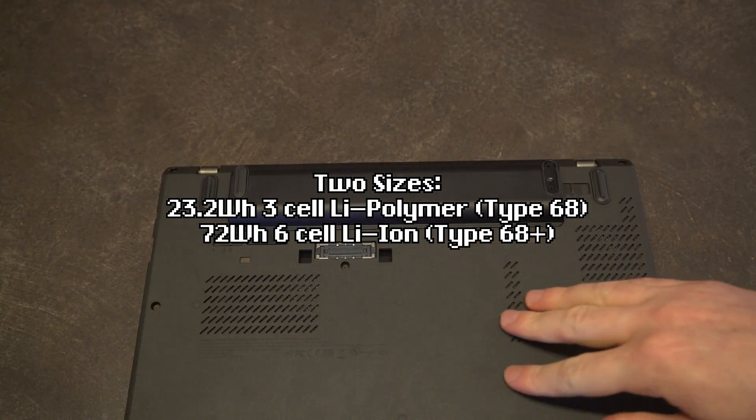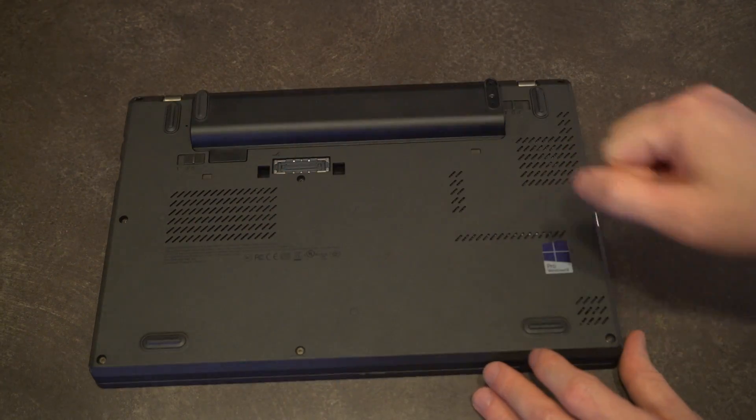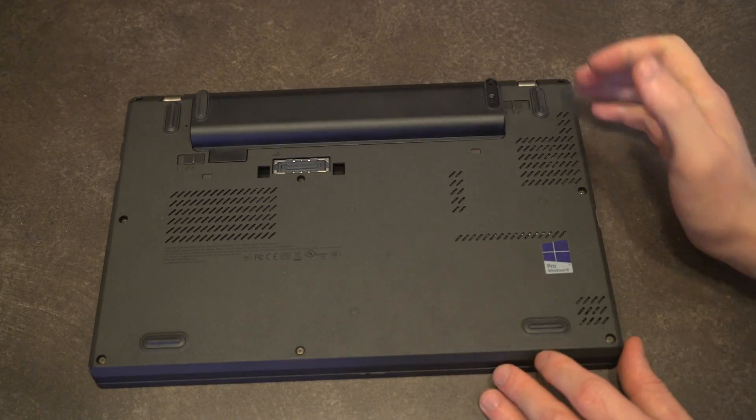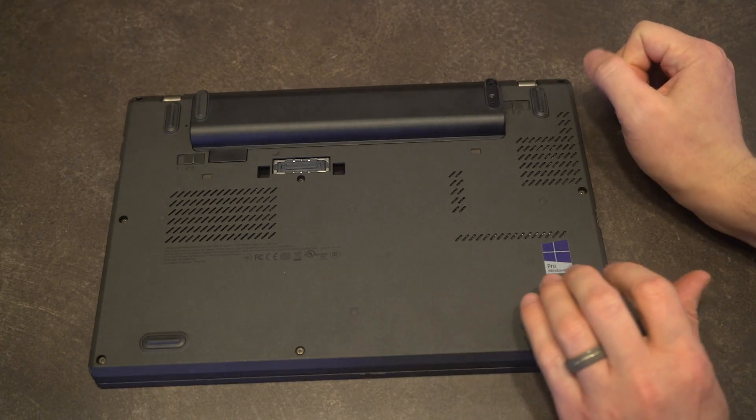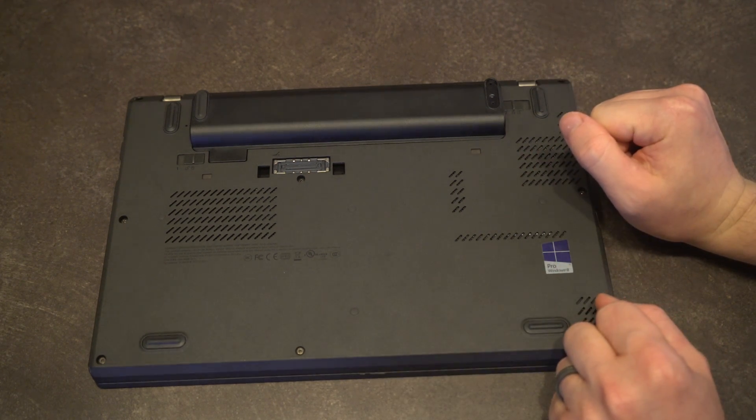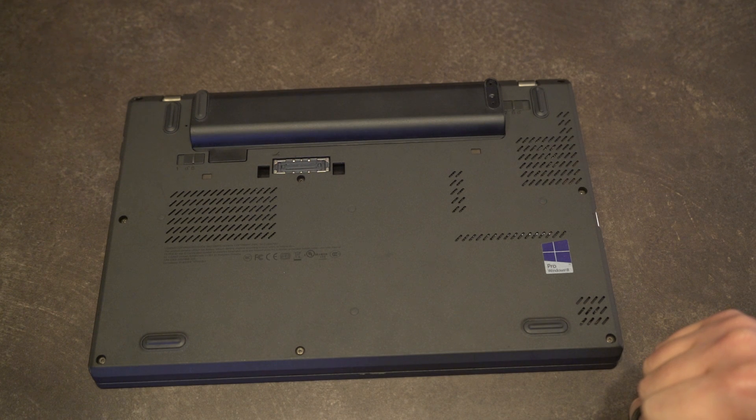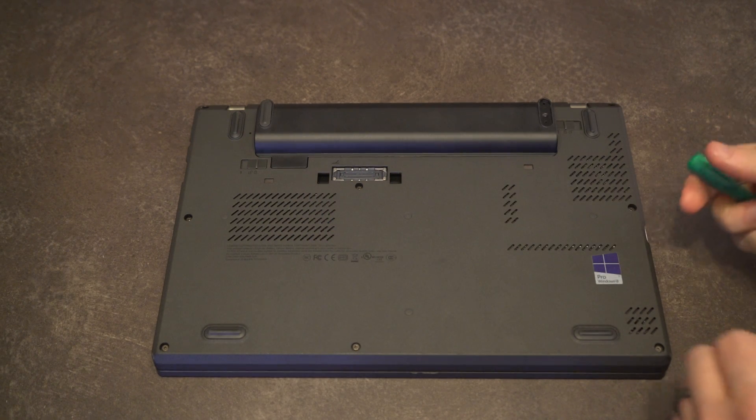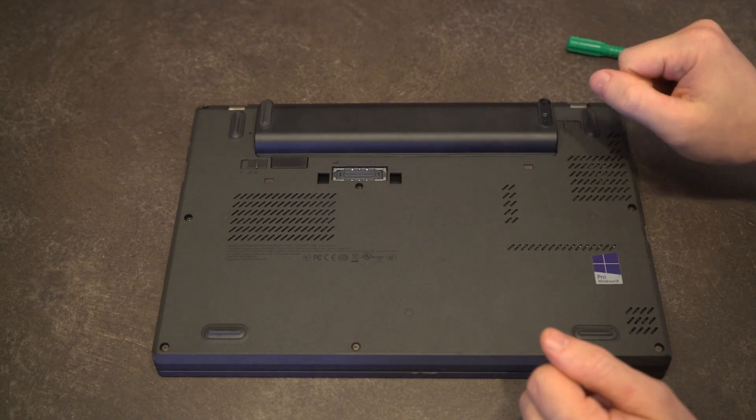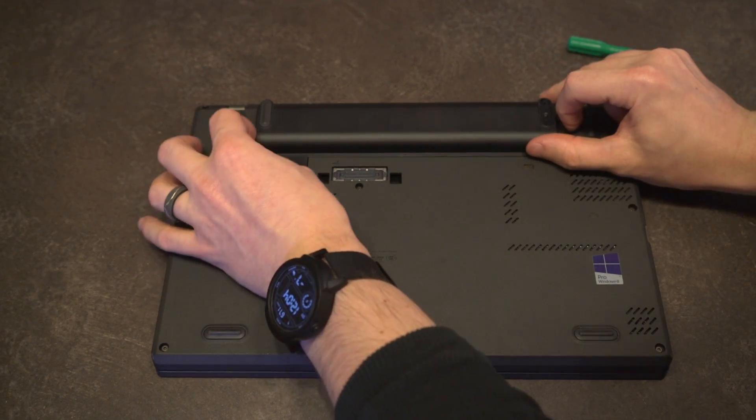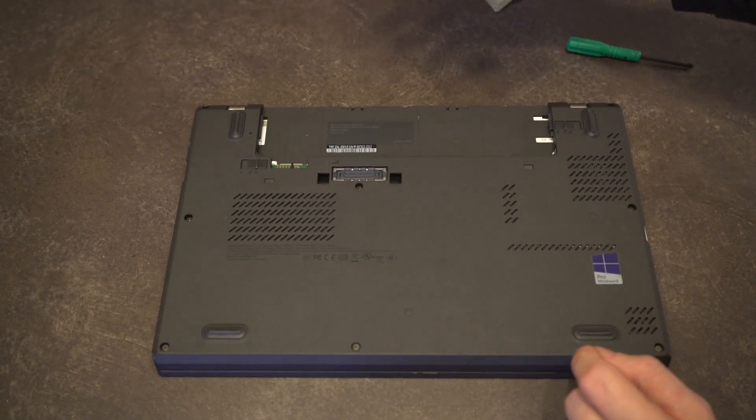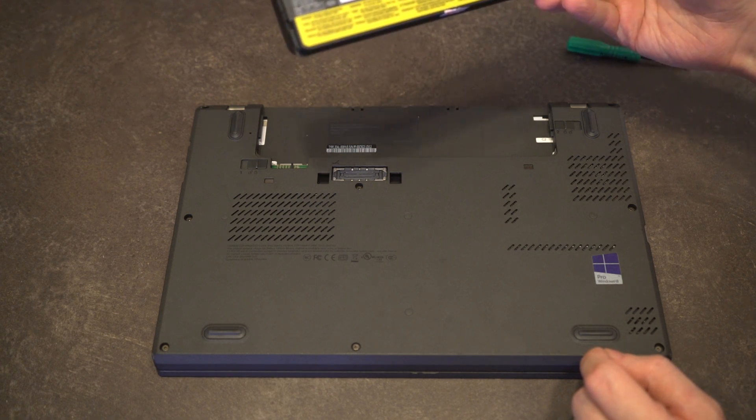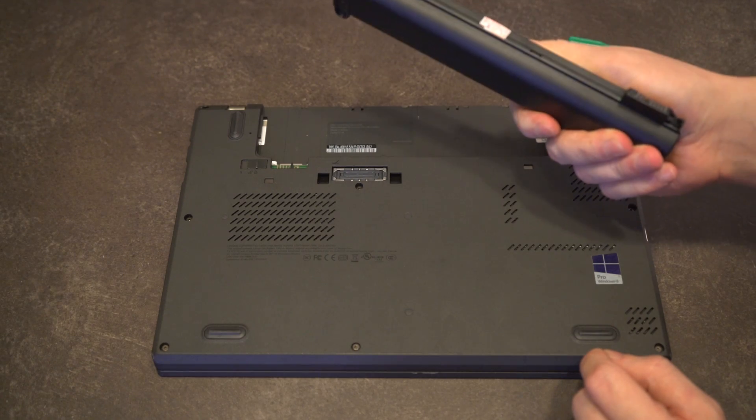While we're on the bottom, you will notice for disassembly that there are no bays that you can access. You do have to take the entire cover off, and that's actually not that big of a deal. All the screws are captive, and all of the internals are easily accessible. How about if we grab a set of screwdrivers and take a look at that right now.